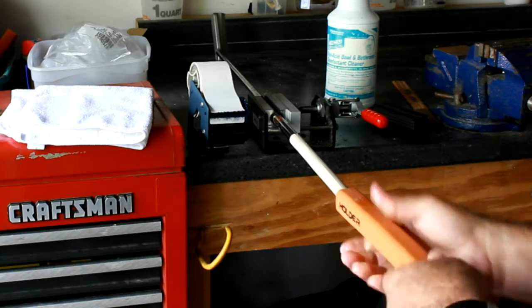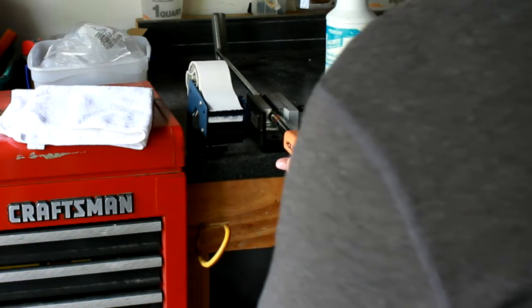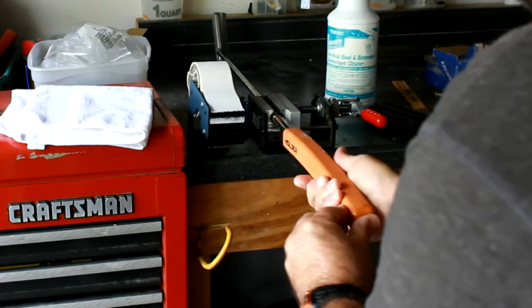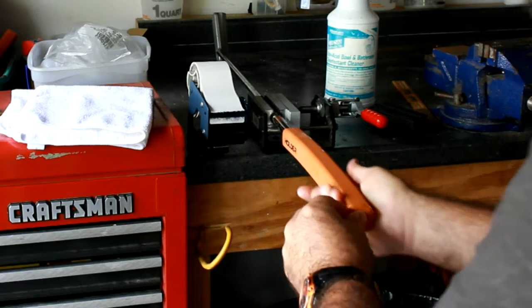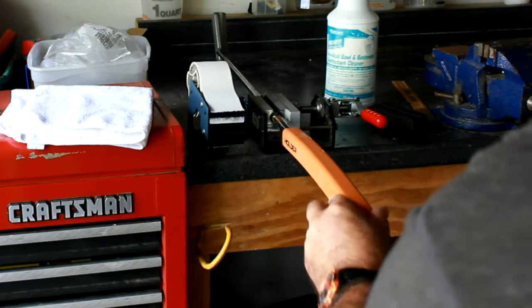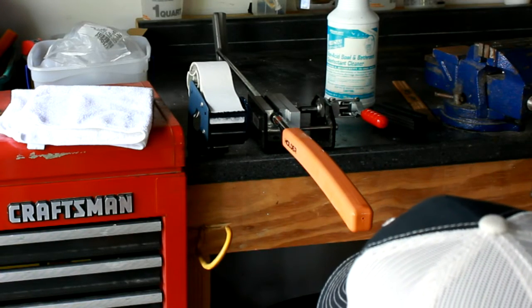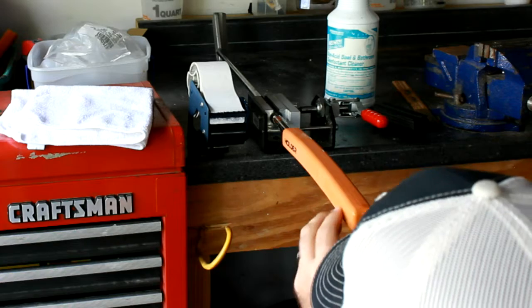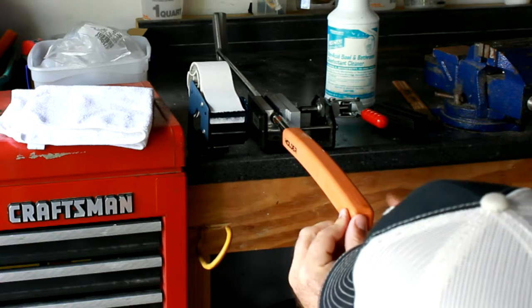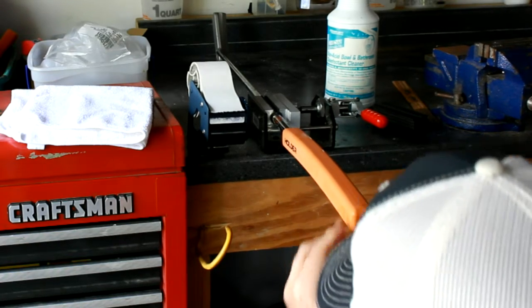All you do is slide the putter grip on there. Now this is where the important part is with the Holder Golf putter grip. You're going to want to line this up nice and parallel to the head of the shaft.